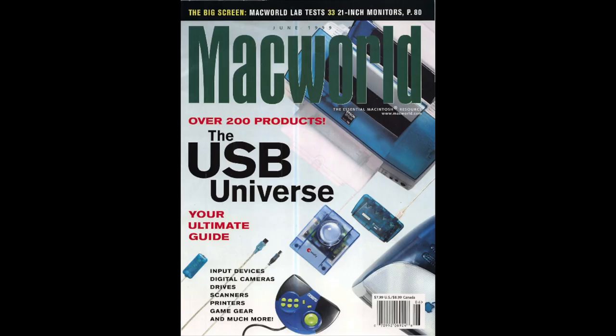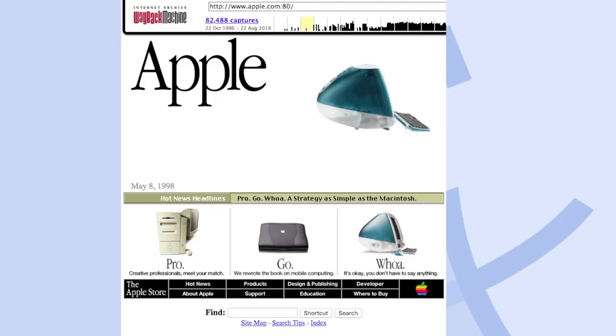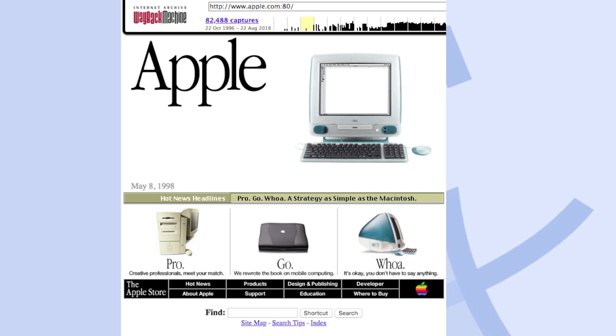Although USB was still fairly new, tons of accessories flooded the market, most designed to match the style of your brand new iMac. Sure, some Apple users wished the iMac had a PCI card slot or some SCSI connectivity, but the general audience didn't care.